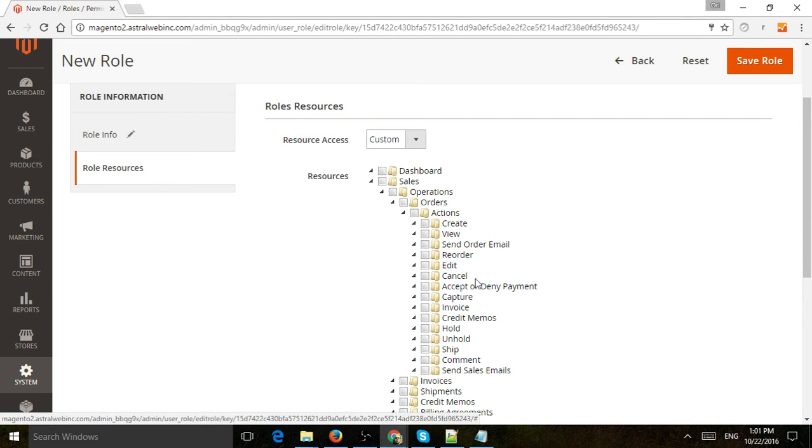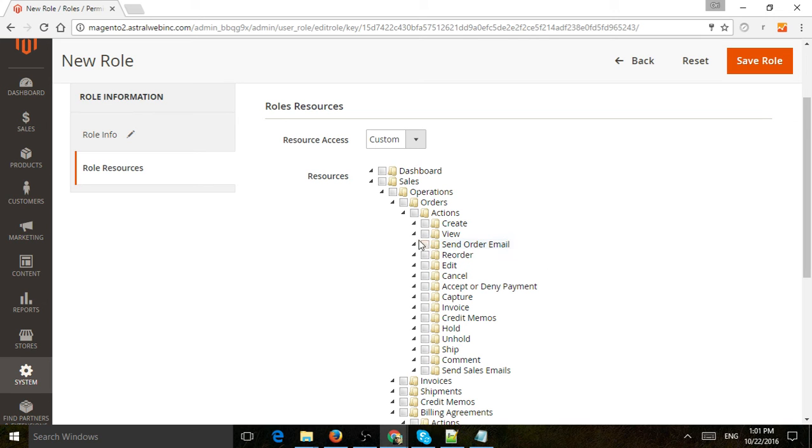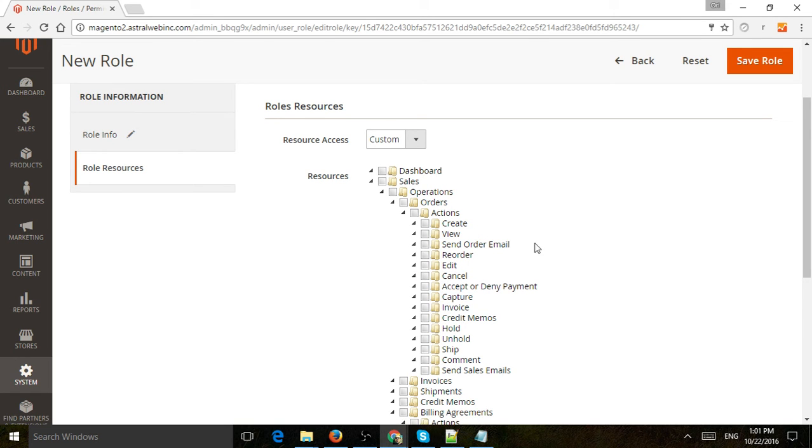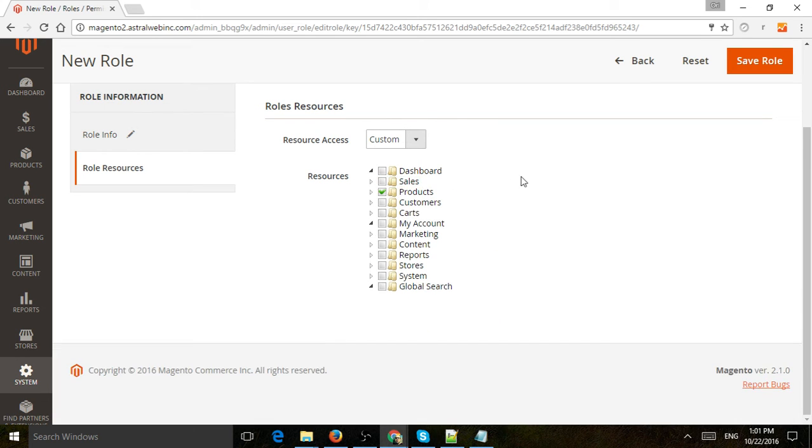For example, you might have customer service only able to view order information, and maybe managers can cancel orders or capture payment. In the sales section, you can have more granular control. Let's save it right here.